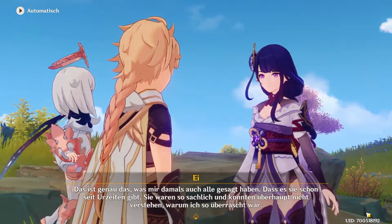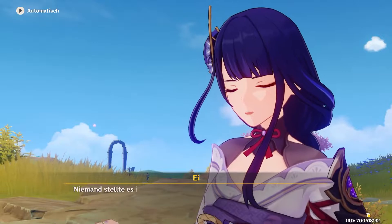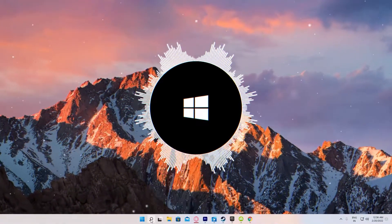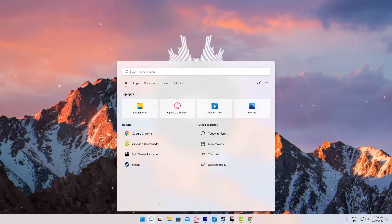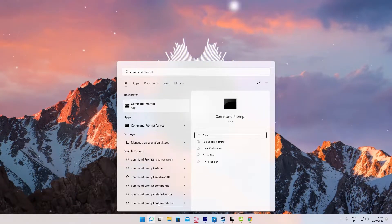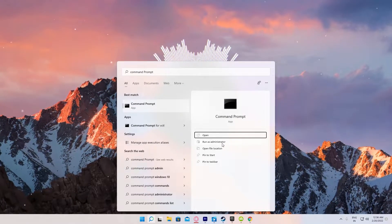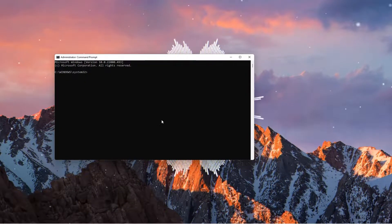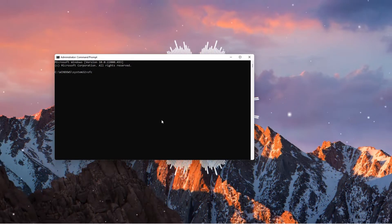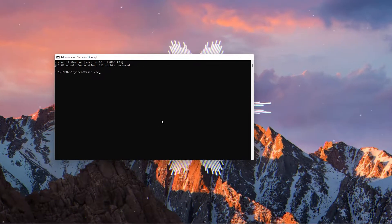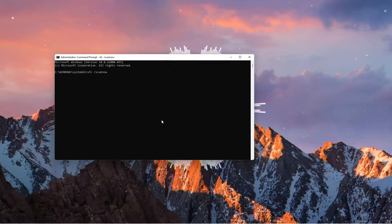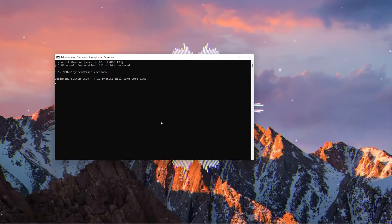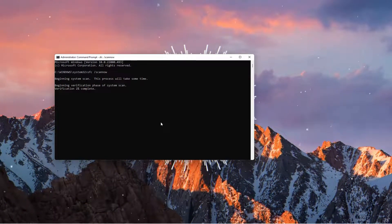System File Checker can find all the corrupted files from your system. To use it, type Command Prompt in the Windows search box, right-click on it, and select Run as Admin. Copy and paste the following command in the Command Prompt: SFC /ScanNow. It will now begin the scan and replace, and it will be done in a few minutes. Restart your PC and launch Genshin Impact to check the issue.